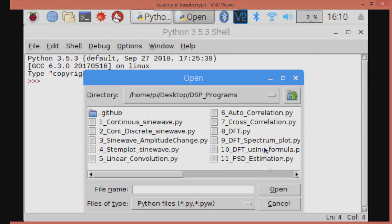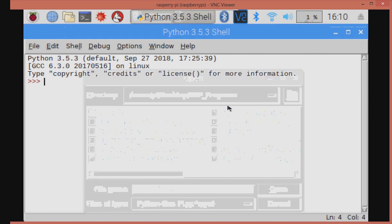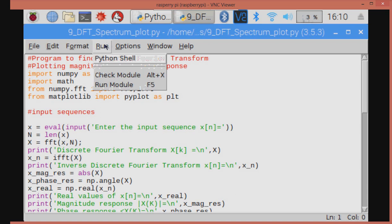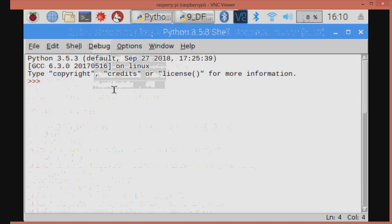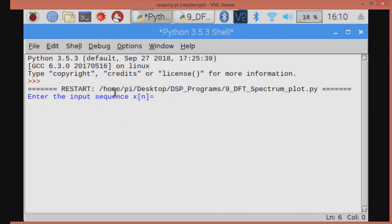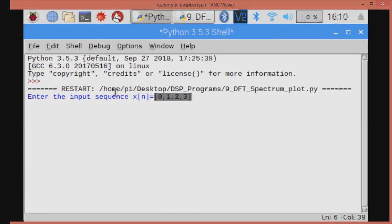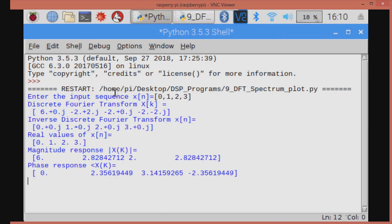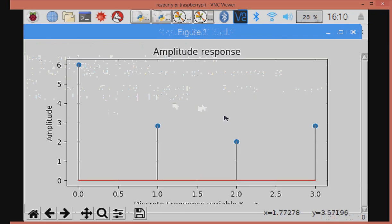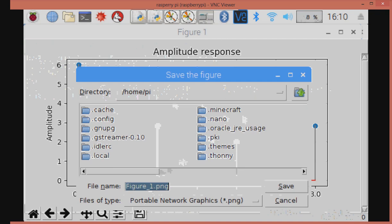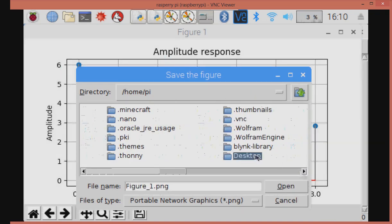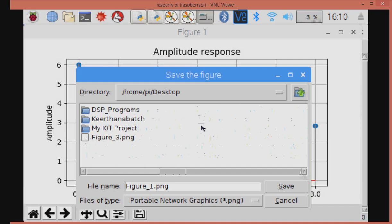The first program is discrete Fourier transform spectrum plot. In this program, we are going to find out discrete Fourier transform of a real input sequence. And the first one is the amplitude response, that is magnitude response.